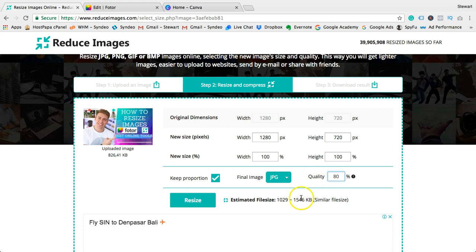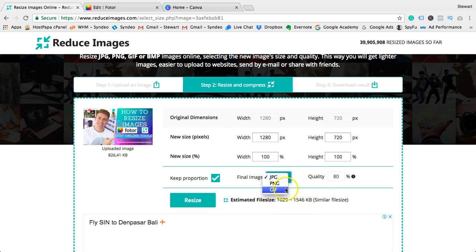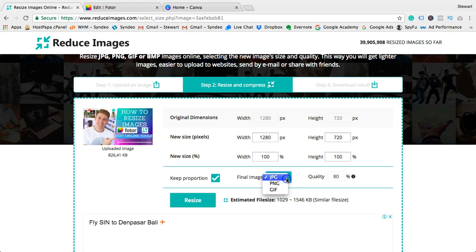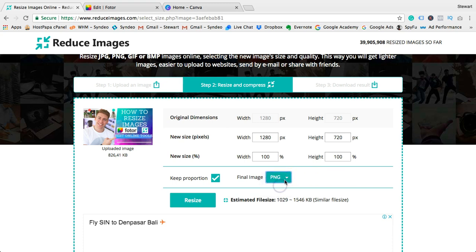Lastly, before you resize the image, you have the option to change the file type to either JPEG, PNG, or GIF. I tend to use JPEG as it's a smaller file size. Then click Resize and you can download your resized image.